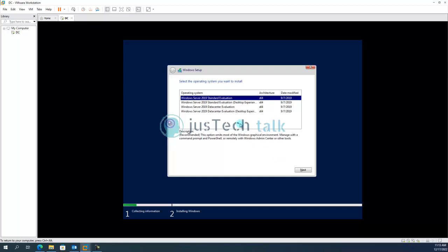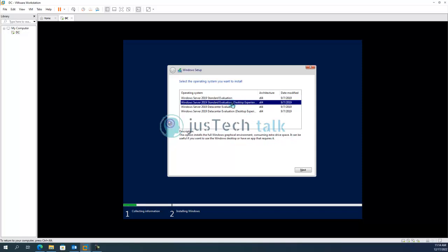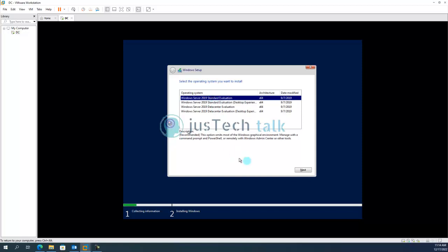So this is a place basically where if you see over here it is Windows 2019 Server Edition Standard Evaluation which is basically a core installation. If you see over here this option omits Windows graphical environment managed with the command prompt and PowerShell or remotely with Windows Admin Center or other tools. If I go with this it will install graphical also. So the difference between these two are this is Data Center edition and this is Standard. For me I'm going to go with Standard Evaluation without graphics and I'm going to click next.